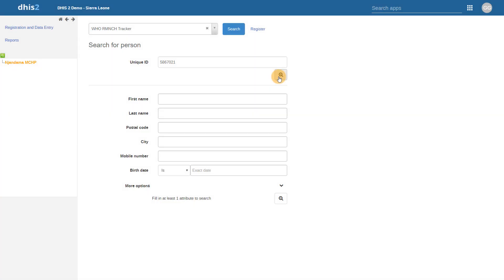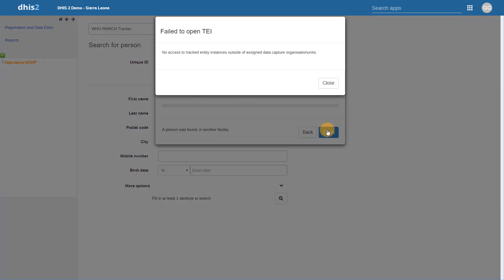We can review this once more now with the program configured as closed. In this case, after searching for the record, you will get an error message. This indicates that the user has no access to the tracked entity instances outside of their assigned data capture organization units. Essentially, because the program level access is closed, this user cannot access any individuals that are not within the same data capture organization units they are assigned. It does not matter which organization units they can search.